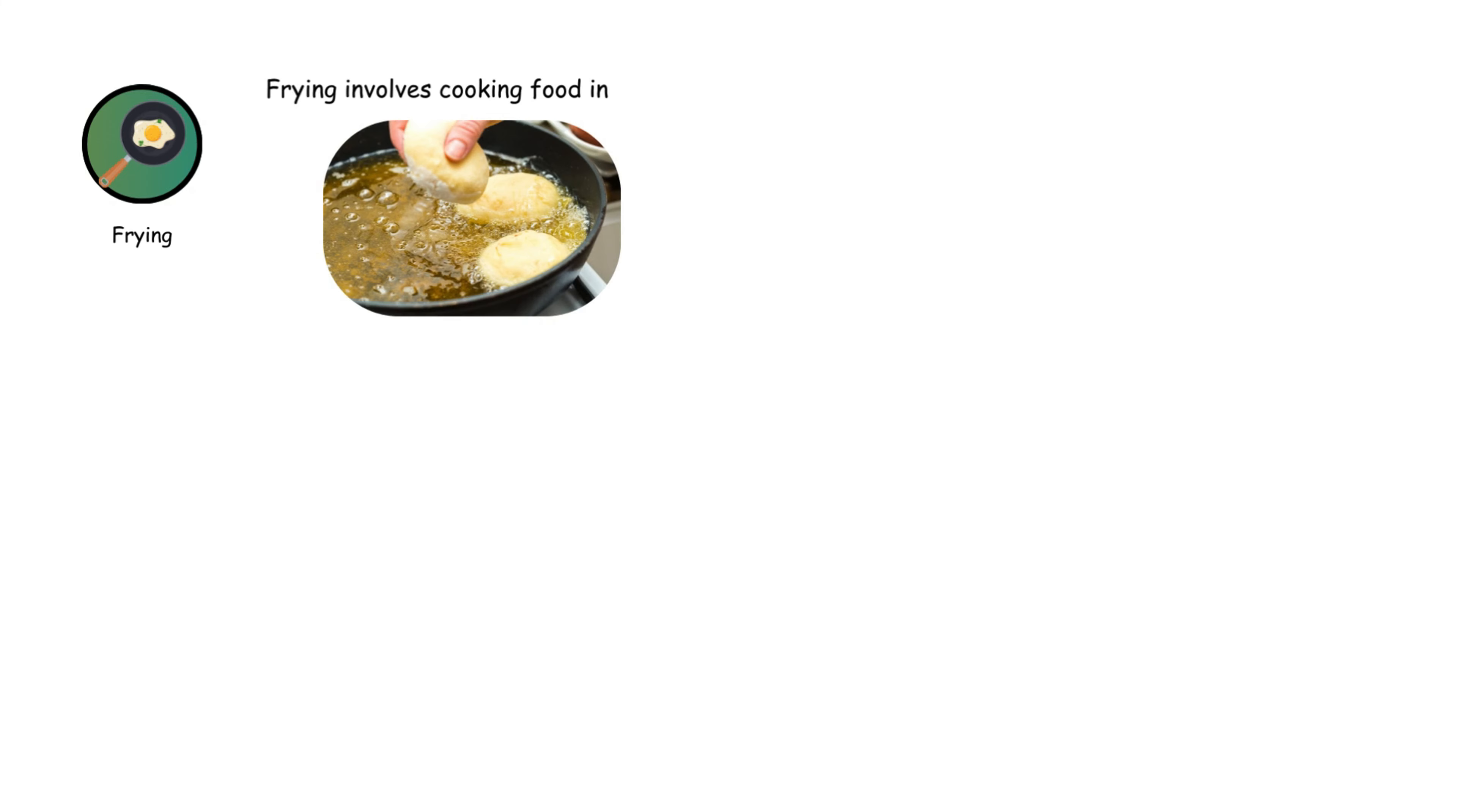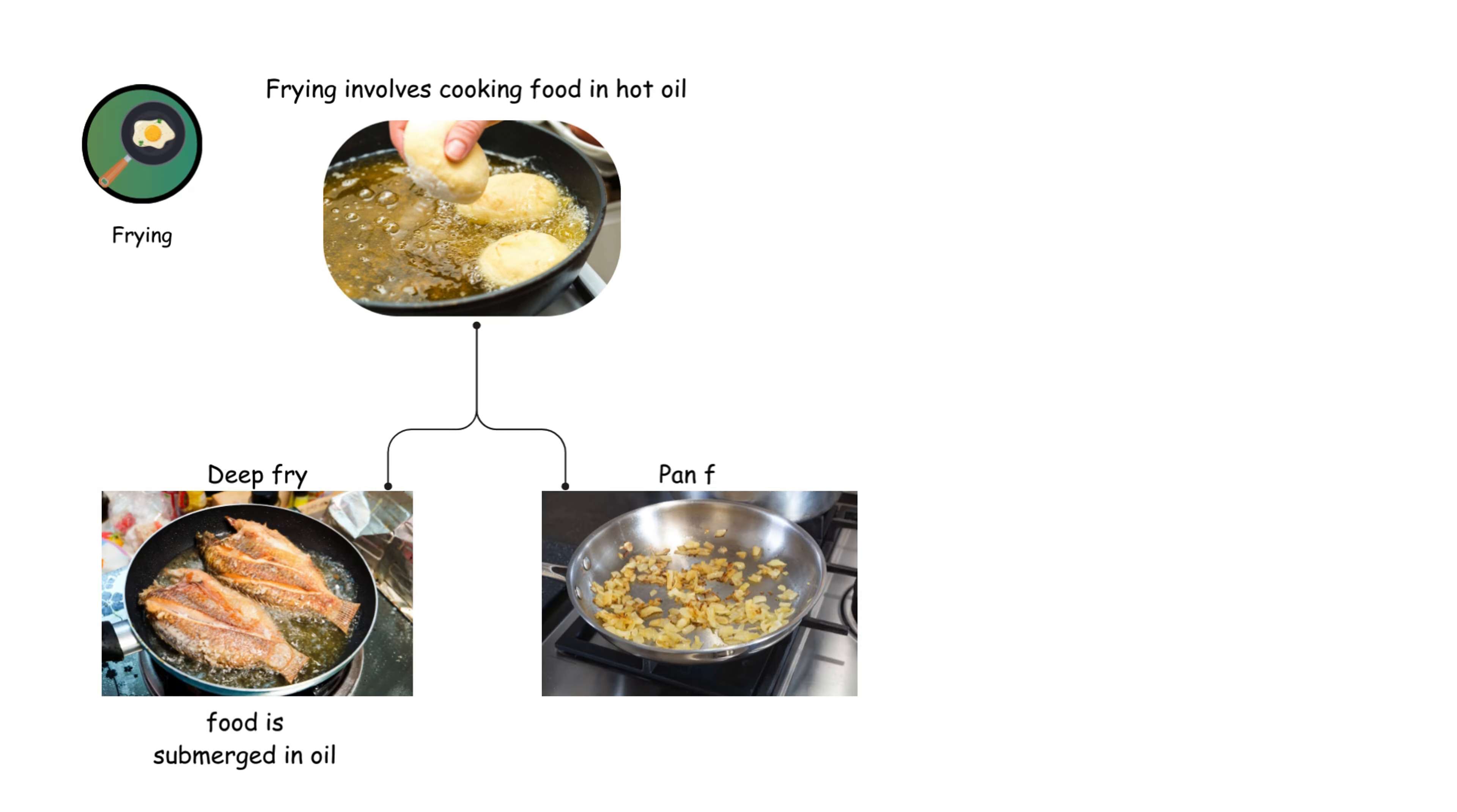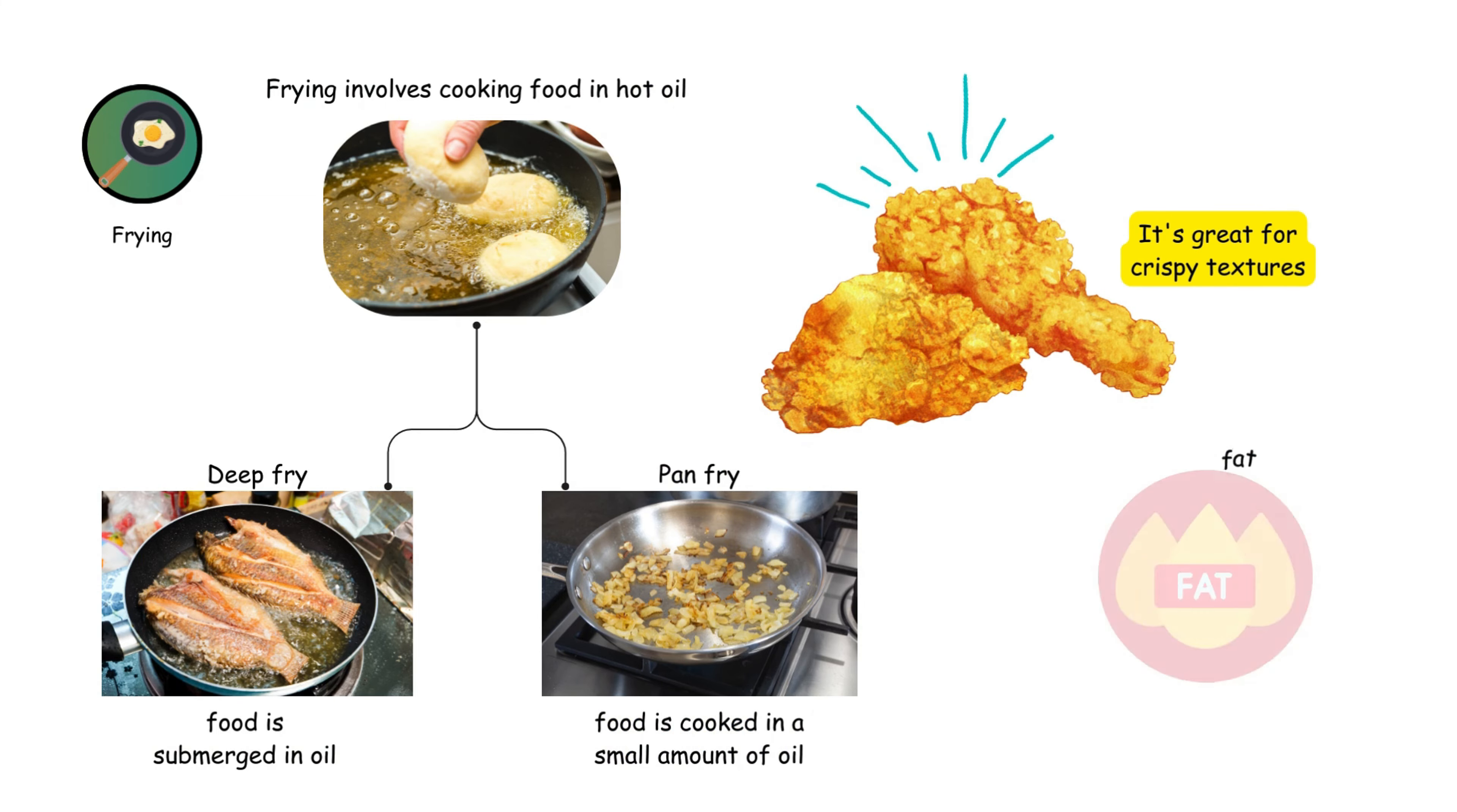Frying involves cooking food in hot oil. There are two main types: deep frying, where food is submerged in oil, and pan frying, where food is cooked in a small amount of oil. It's great for crispy textures but can be high in fat.